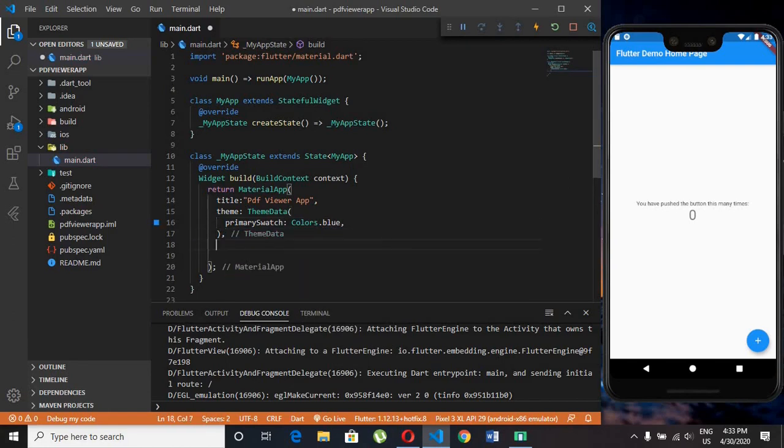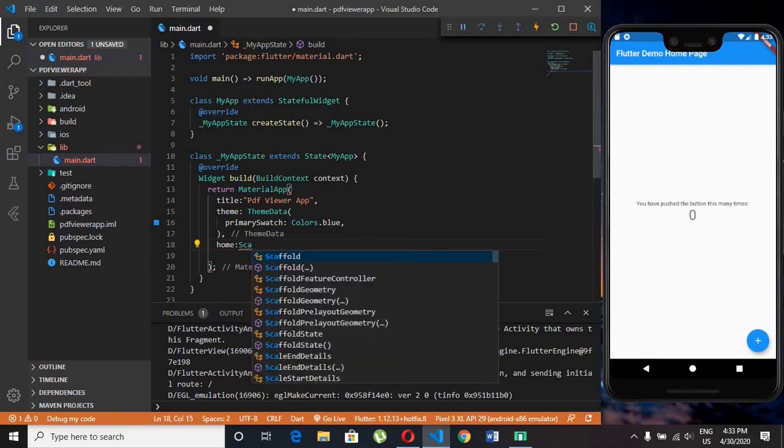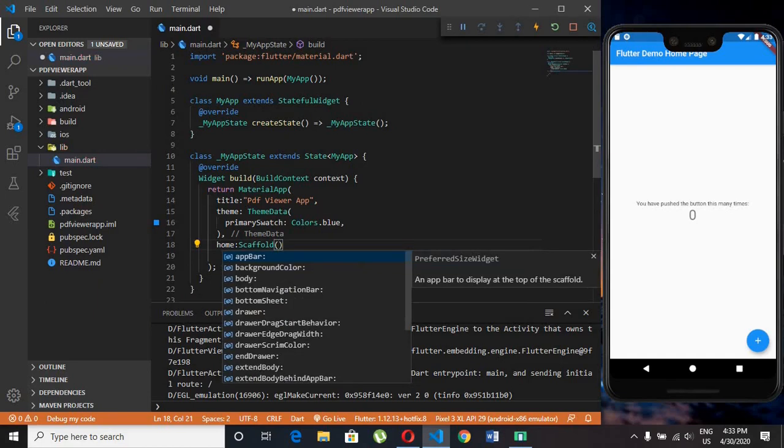Type home as scaffold. Scaffold is the root container for our app which contains app bar and all visible contents of our app.